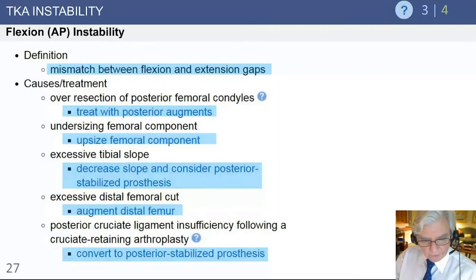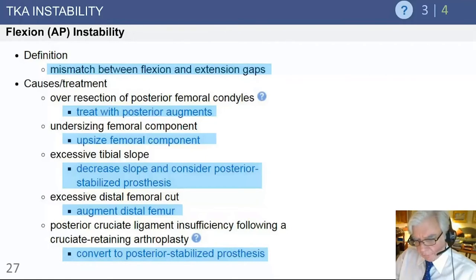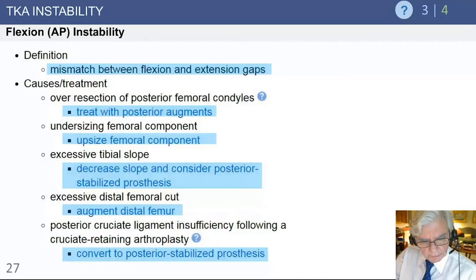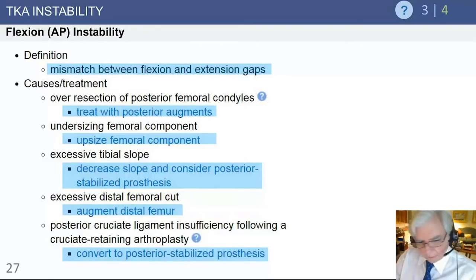Excessive distal femoral cuts lead more to extension instability than flexion instability, because the flexion gap is not influenced by the distal femoral cut. This resection will not really produce flexion instability, but rather extension instability, which can be managed with distal femoral augmentation.